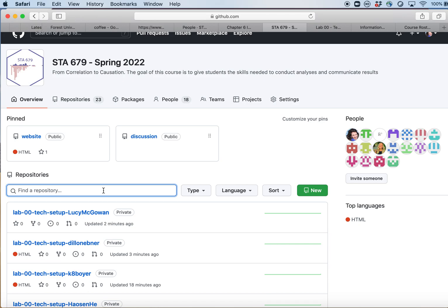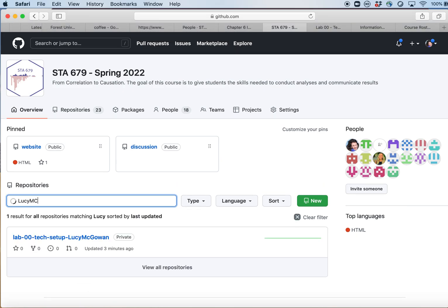To find the repository specific to you, you'll type in your GitHub username. Mine is Lucy McGowan. There's only one right now because we've only done the first lab, but as the semester goes on you'll see further ones here. The first part of the file name refers to whatever you are going to be cloning — in this case, the first lab. If it was lab two, it would say lab-02, then the name of the lab, then your GitHub username.